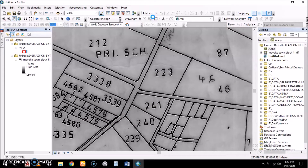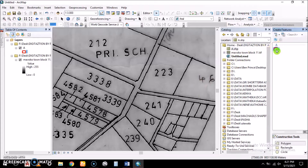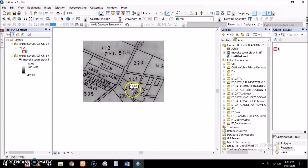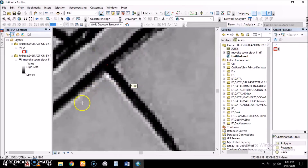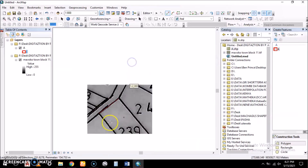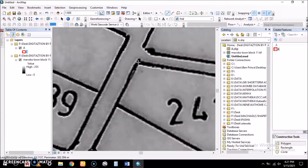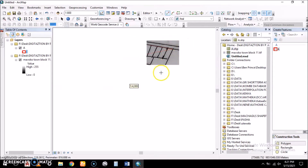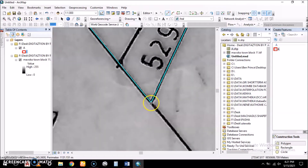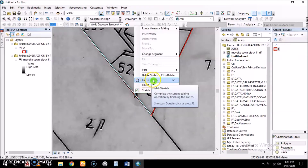To begin digitizing, we go to Editor and then Start Editing. We go to the Editor in Windows and then Create Features. We see the shapefile 'A' — it's a polygon — so we select the polygon tool and digitize our polygon, clicking around the boundary and coming to each corner, then click Finish Sketch.